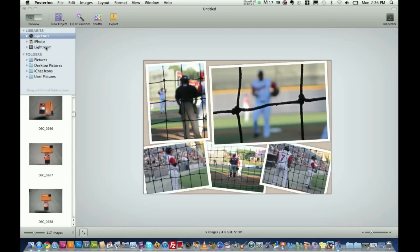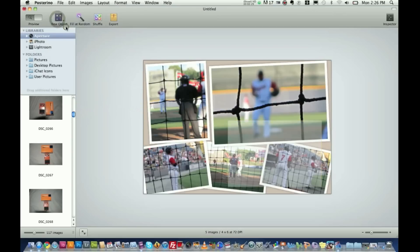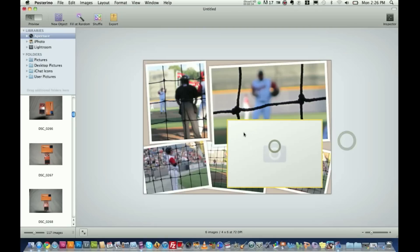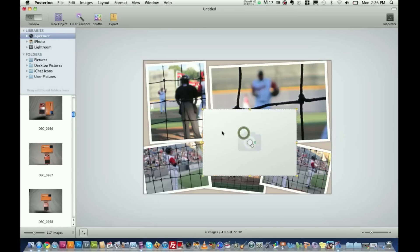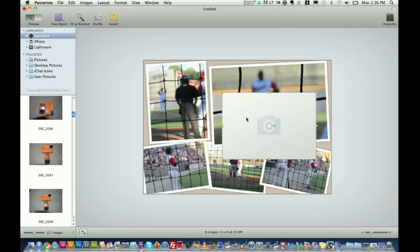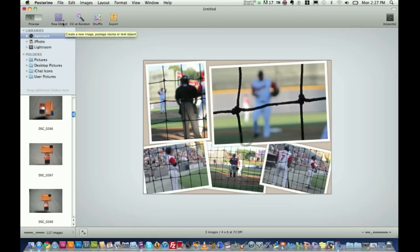It actually works with aperture, iPhoto, Lightroom. So any photo application you may have, it'll work really well with. And if you want to add a new object, you want to add a new image object, you can go in here, you can click on it, you can drag, you can make your own, double click on it here, move it where you want it. You can delete it. Whatever you may want to do, you can go in here and do it.